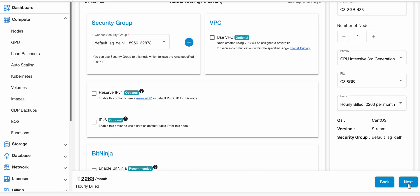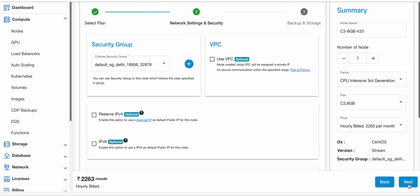You will be navigated to the Network Settings and Security step. In this, by default security is displayed. However, if you wish to make any changes, you can do so by clicking on the drop down menu and selecting according to your requirement.